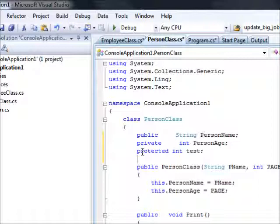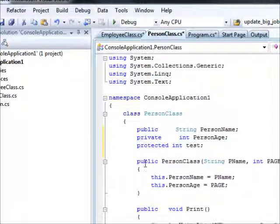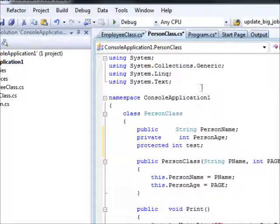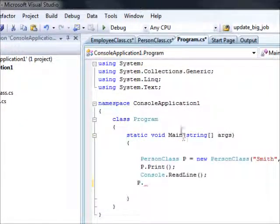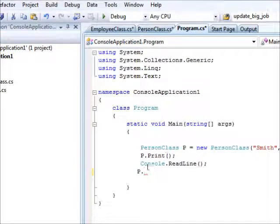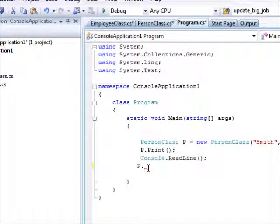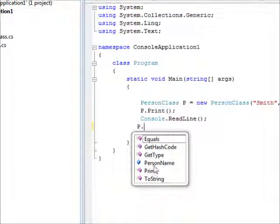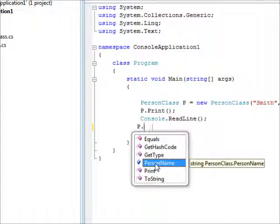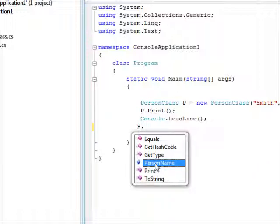So, here, this code is going to use the object right away. So, if you say dot, you can see the person name, which is public, is accessible. However, the person age, which is private, is not accessible. And the test field, which is protected, cannot be accessed.